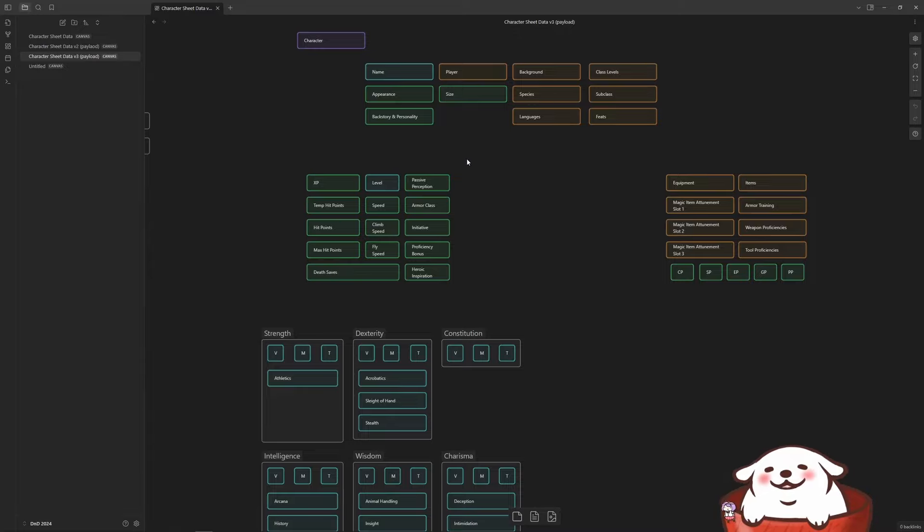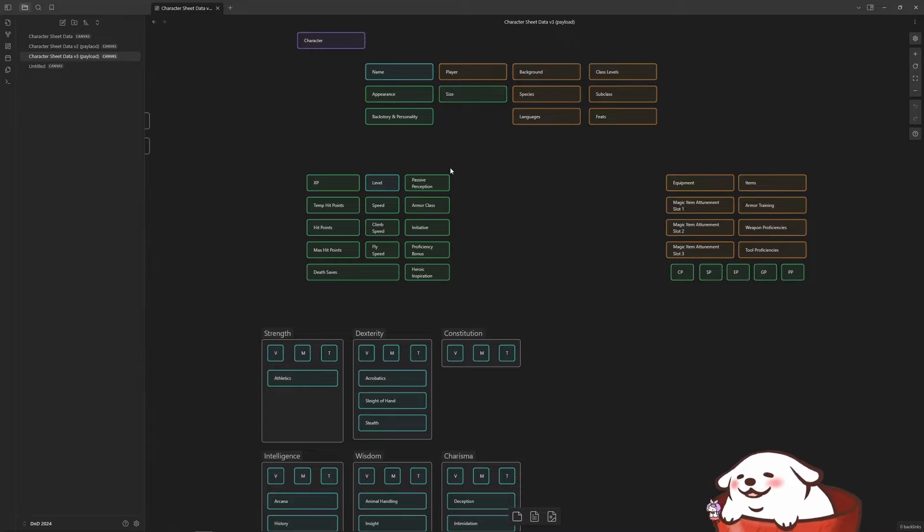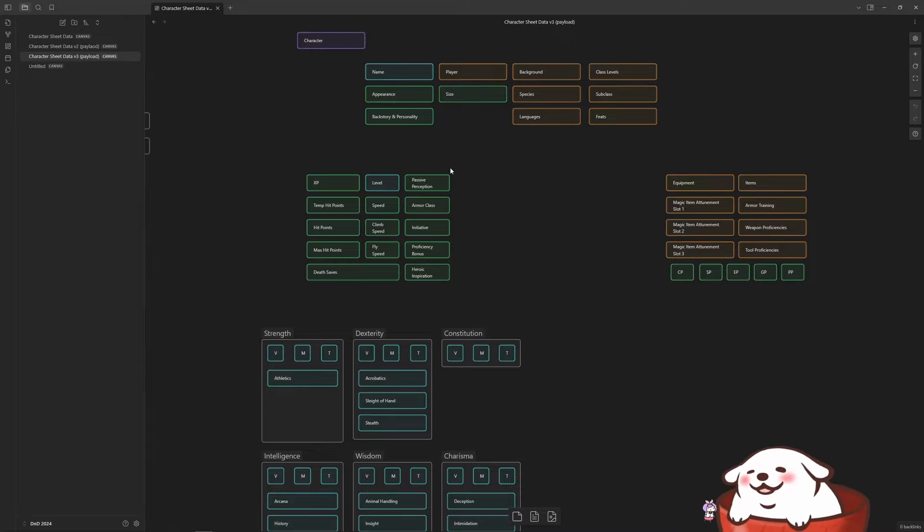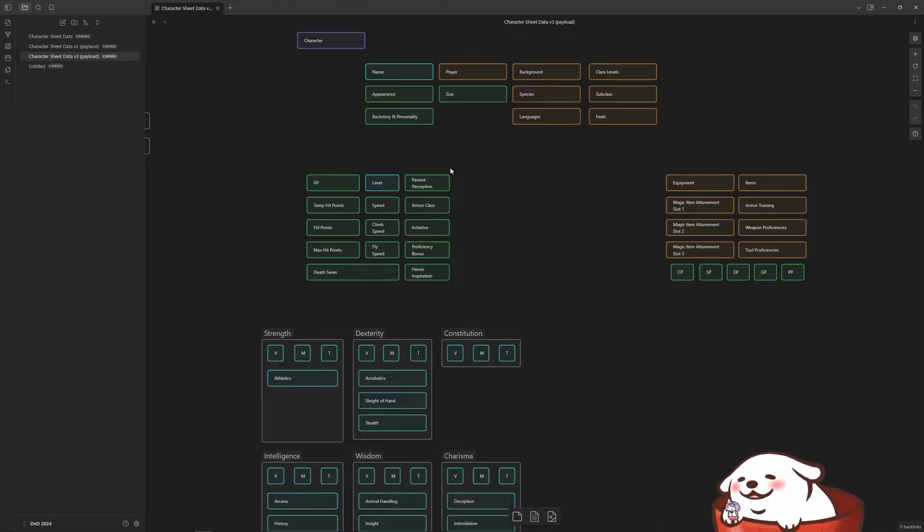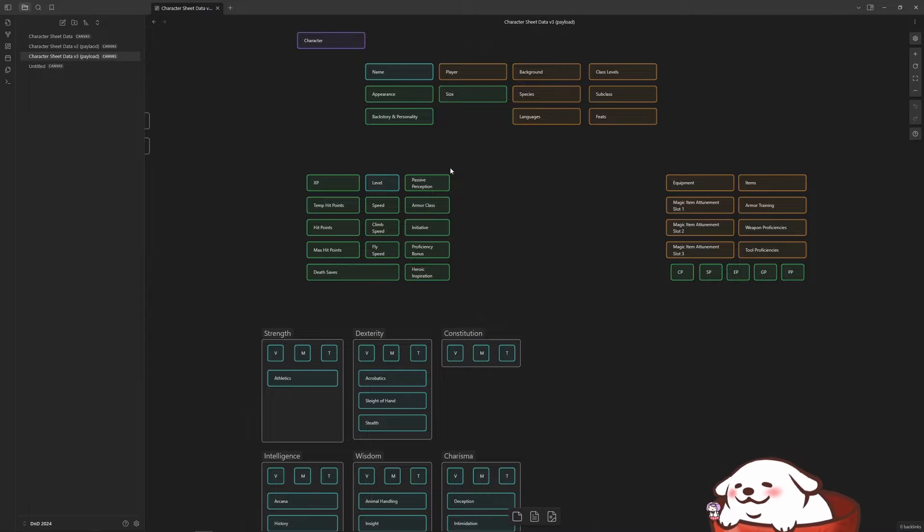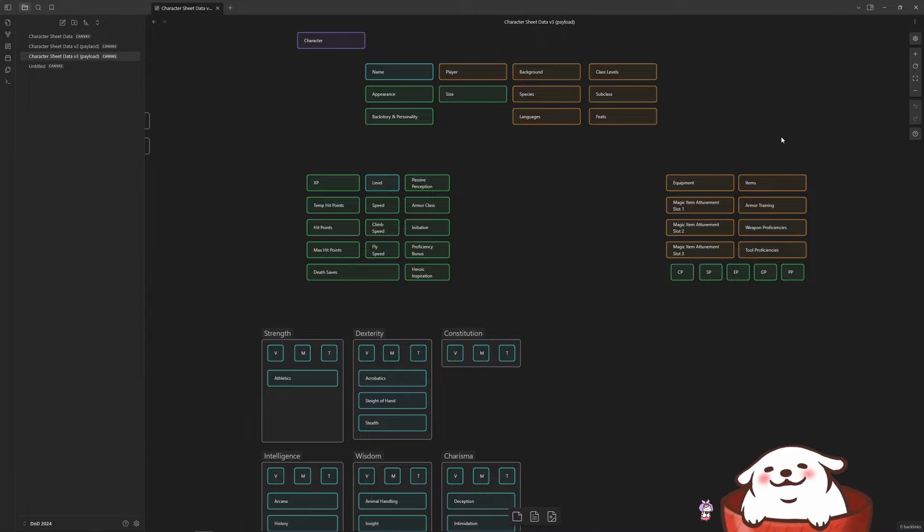So I started going through this. And this is the point where I started using payload in conjunction with obsidian to kind of get an idea of how things would be structured. And I started with the character sheet. Cause that's like the basic unit that you're going to be playing with in D&D.